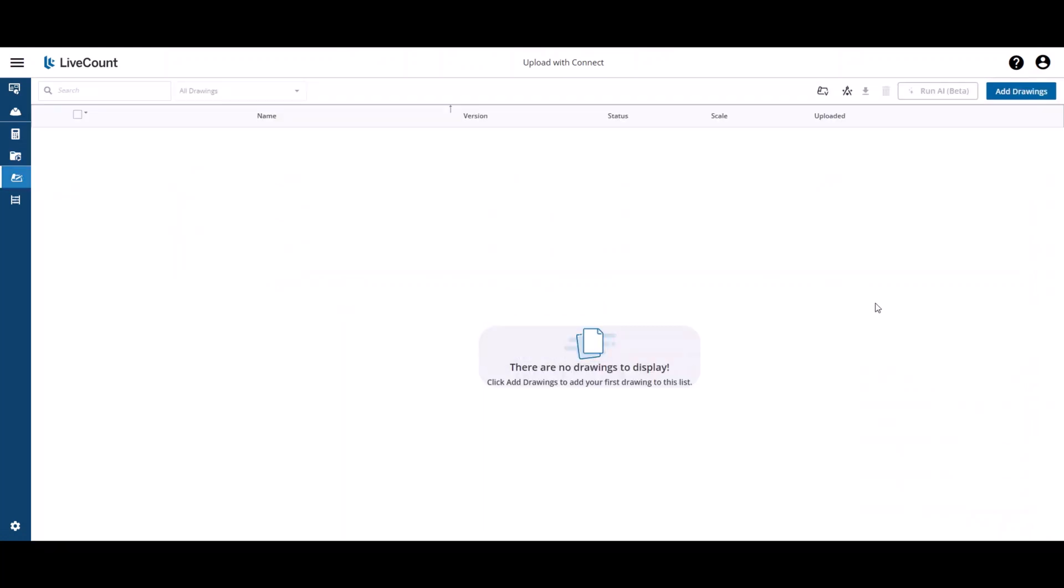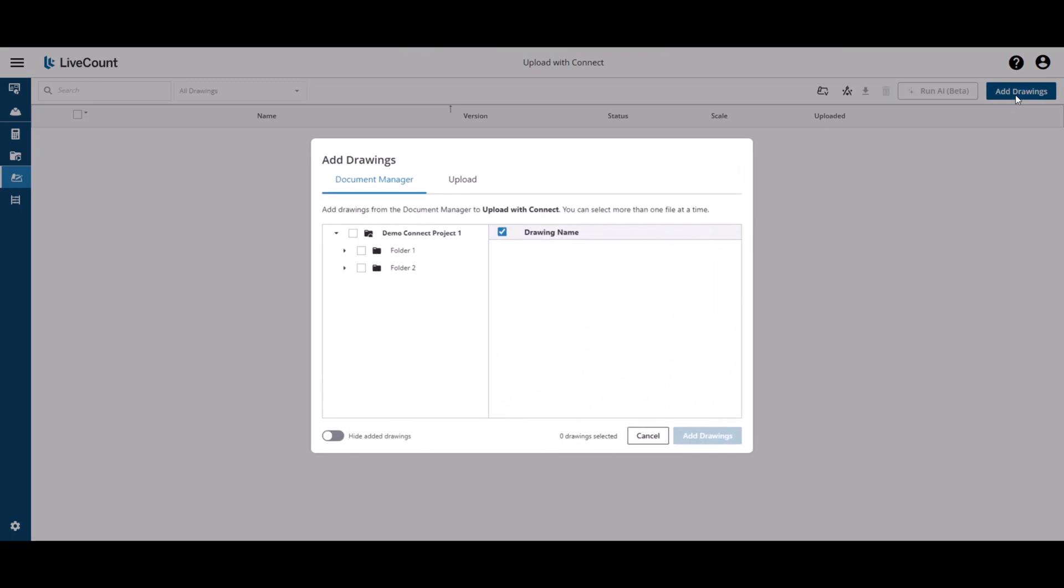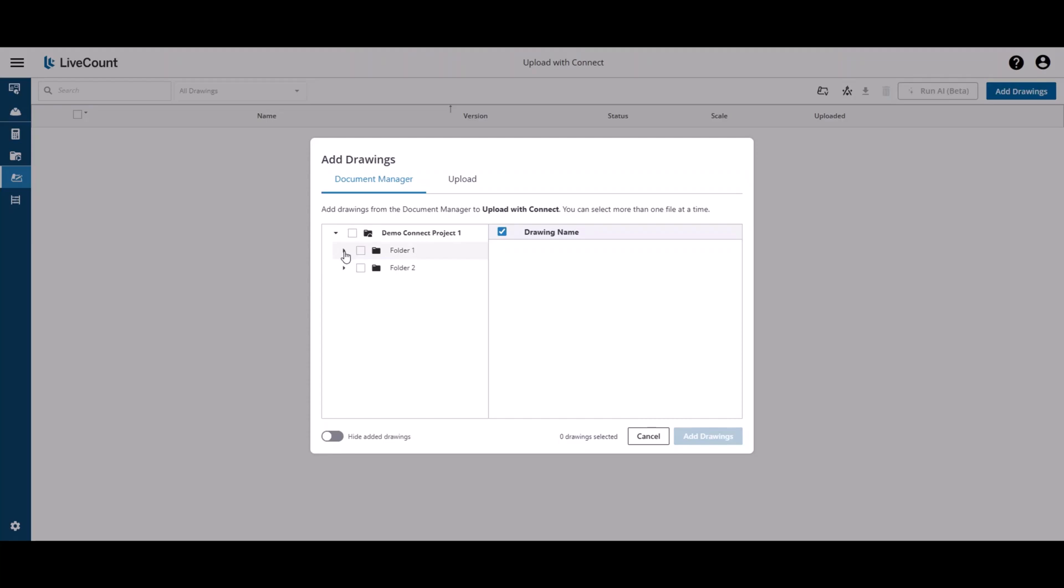to add the drawings to LiveCamp from Trimble Connect, click Add Drawings, and under the Document Manager tab, you can upload these drawings.